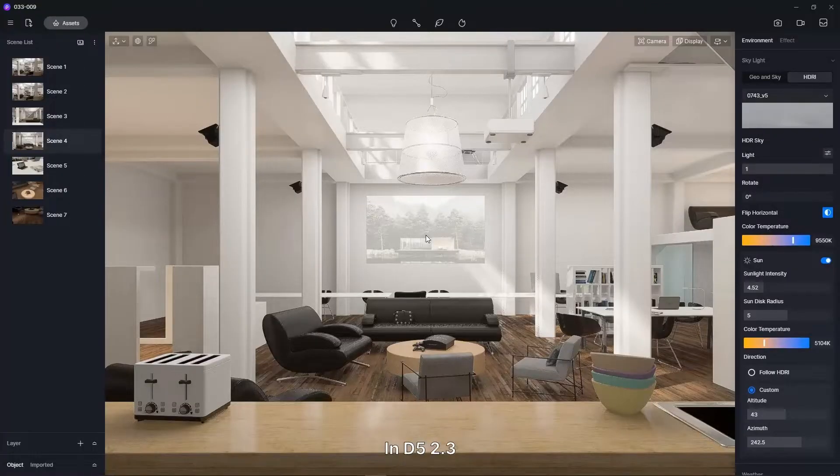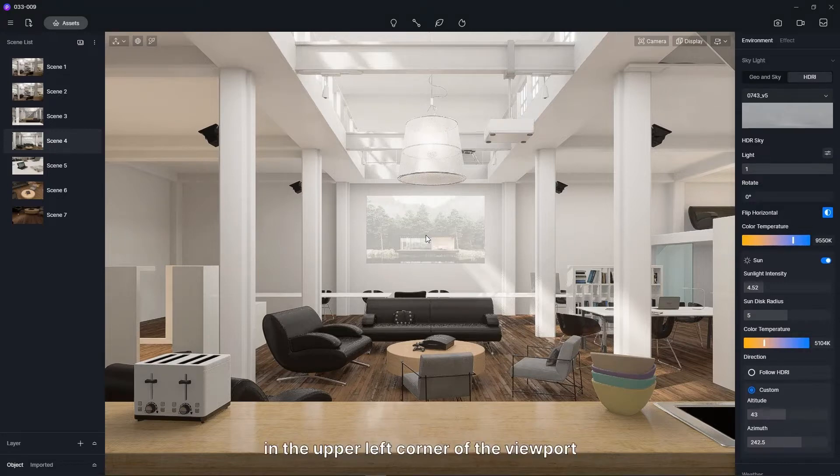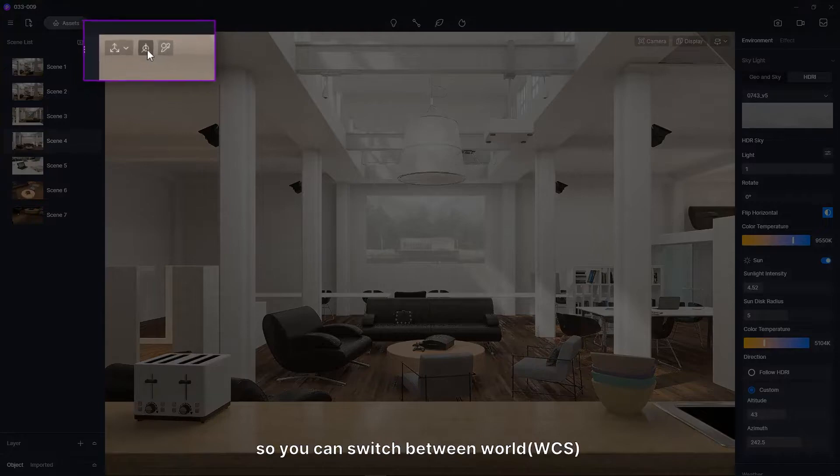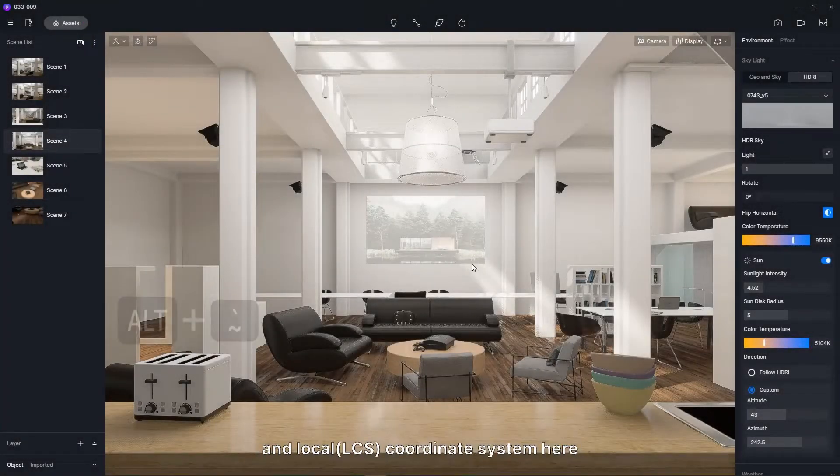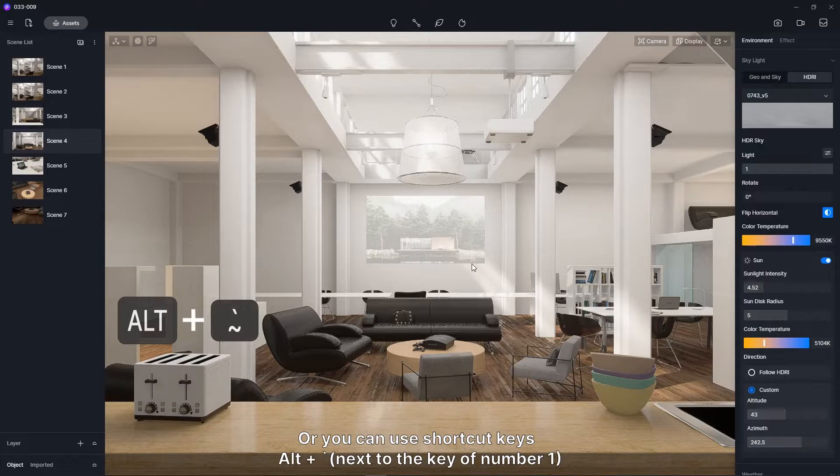In D5 2.3, we added a control for coordinate system in the upper left corner of the viewport. So you can switch between world and local coordinate system here. Or you can use shortcut keys.